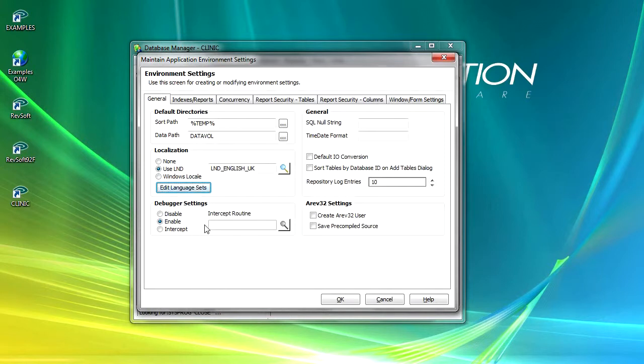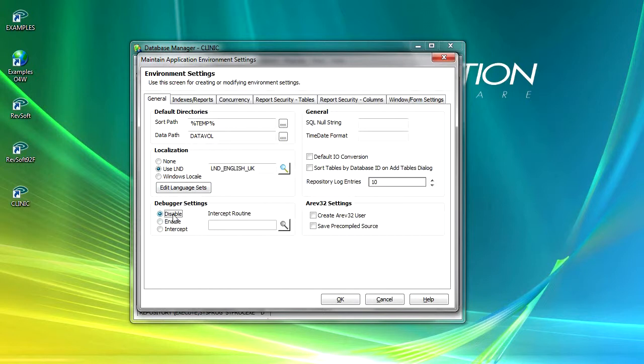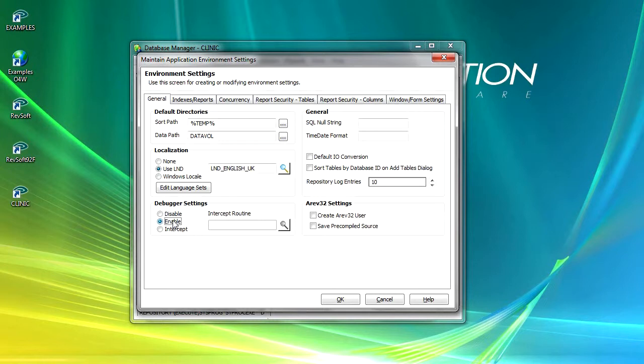Beneath that we have our debugger settings. When disabled is selected, the debugger tool is naturally disabled and it will not be launched if an error is encountered when executing code. Enabled is the system default setting from installation of OpenInsight and it's the setting that we will use during these tutorials. Selecting this option enables the debugger and it will be launched if an error is encountered when we're executing code, so it's quite useful.